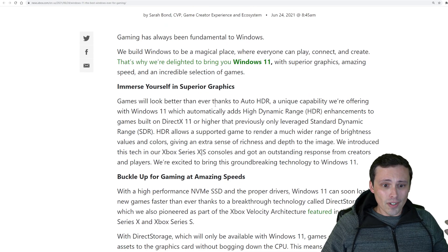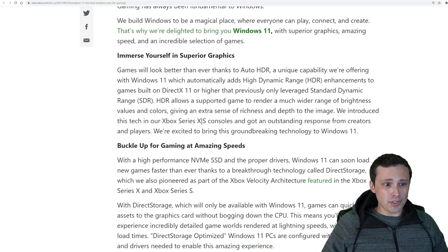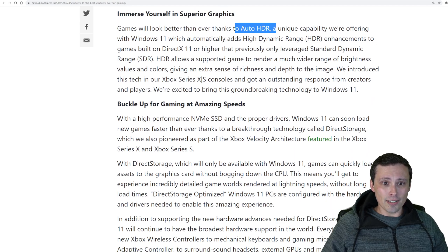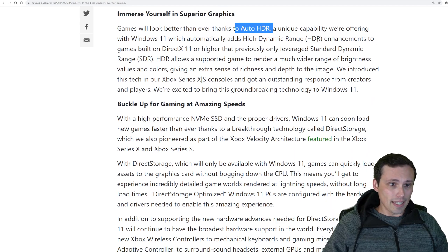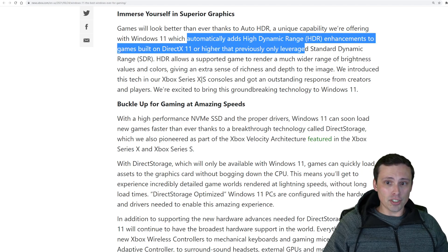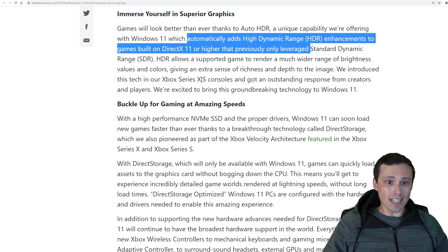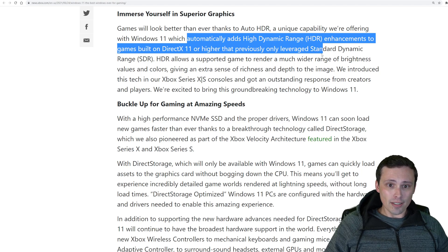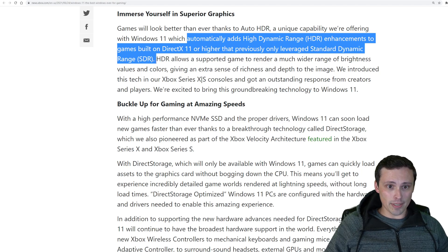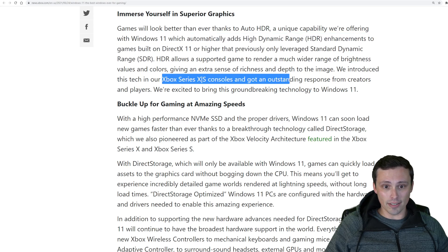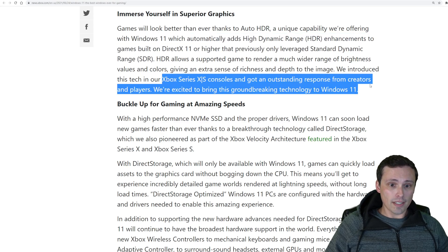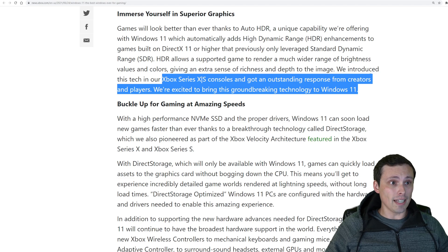As far as the other things I mentioned, this blog post that might be interesting, they're going to be bringing in auto HDR to a lot of games, which automatically adds high dynamic range enhancements to games built on DirectX 11 or higher that previously only leveraged standard dynamic range. And this is something similar to what they've already done on their consoles. And they feel like people have enjoyed that.